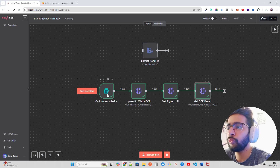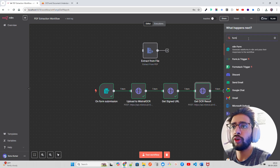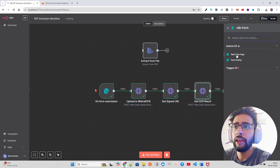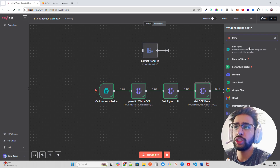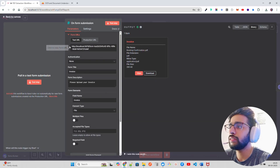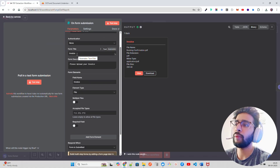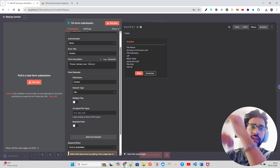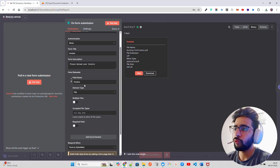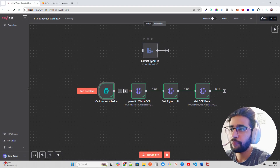The first thing to do is add an 'on form submission' node — search for 'form' and select 'n8n form'. When you double-click it, you configure a form title (I named it 'Invoice'), add a form description like 'please upload your invoice', and set a field name. That's all — this becomes your form submission trigger.